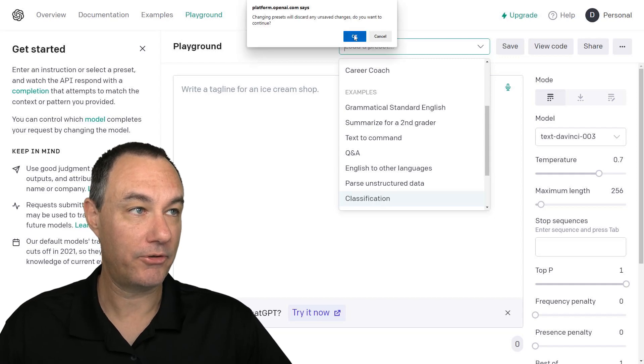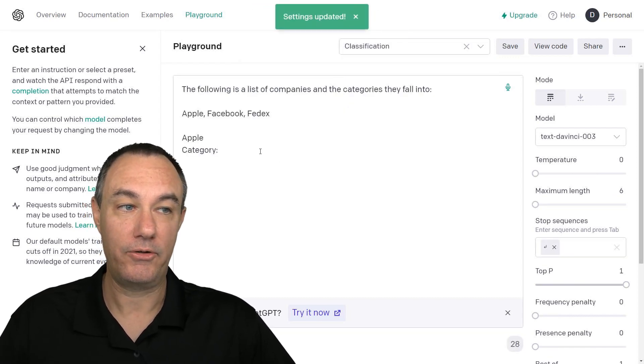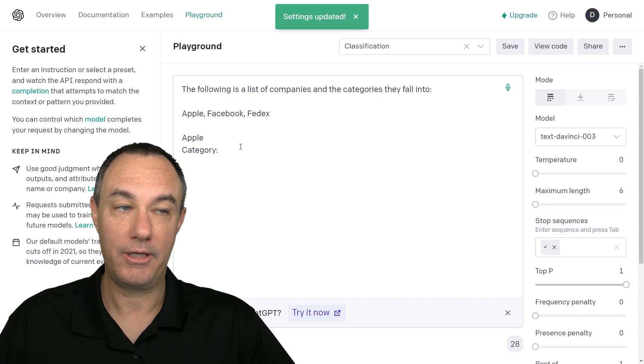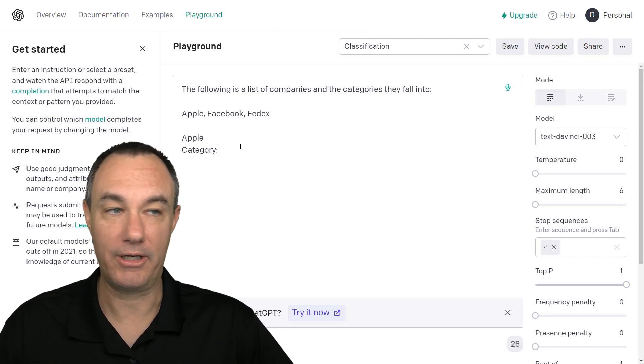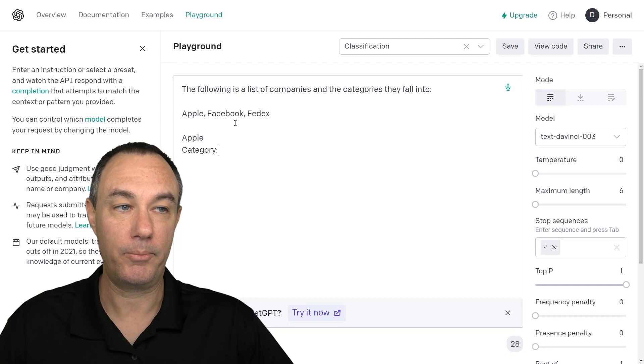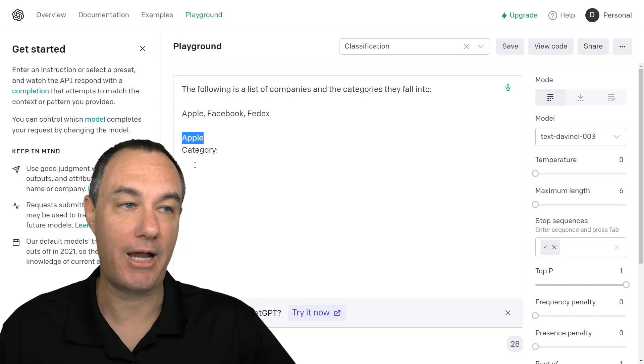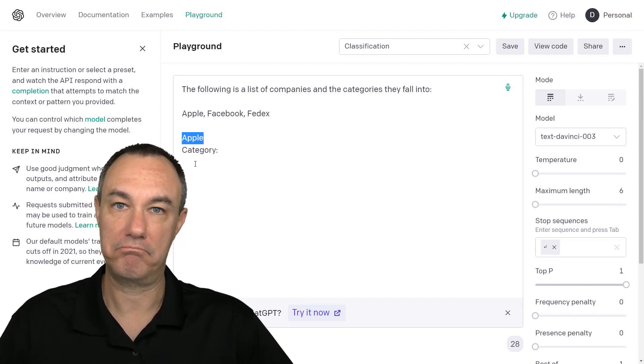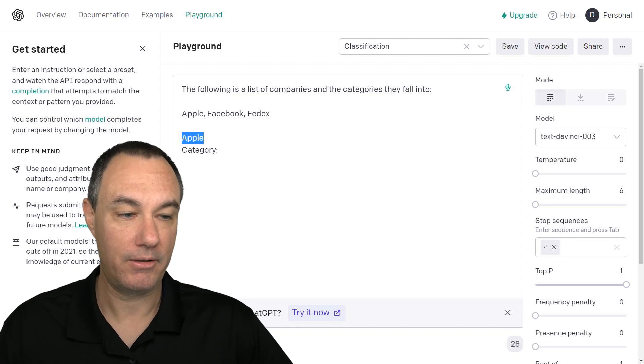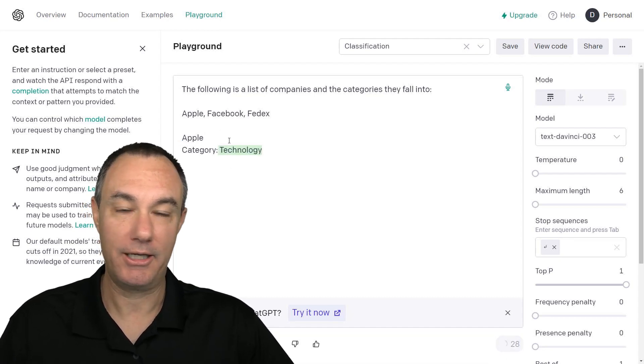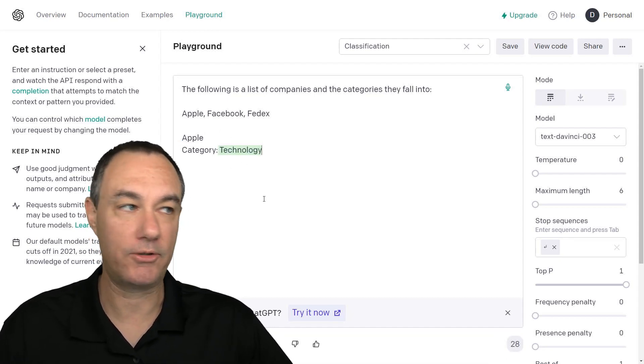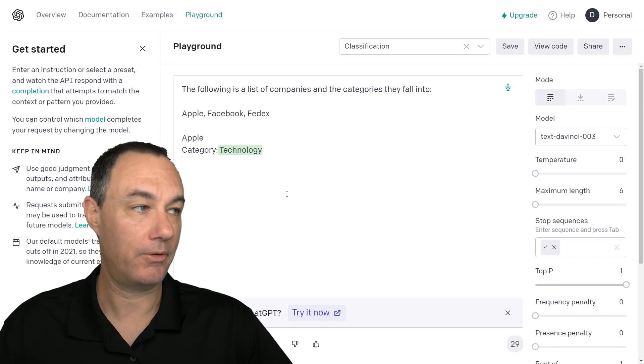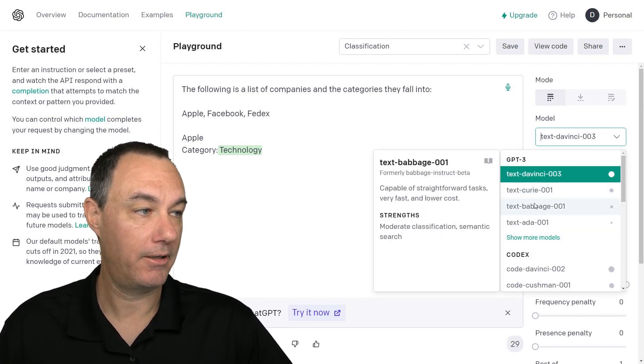So go down to classification. And I'm just going to go here. And this will tell us things like the category of a particular company. So we're asking it, hey, what's the category for Apple? I'm going to go ahead and submit. And it says it's a technology company. So that's what they mean by category.